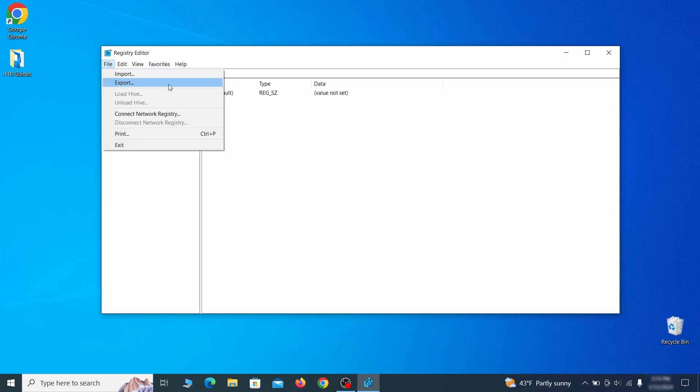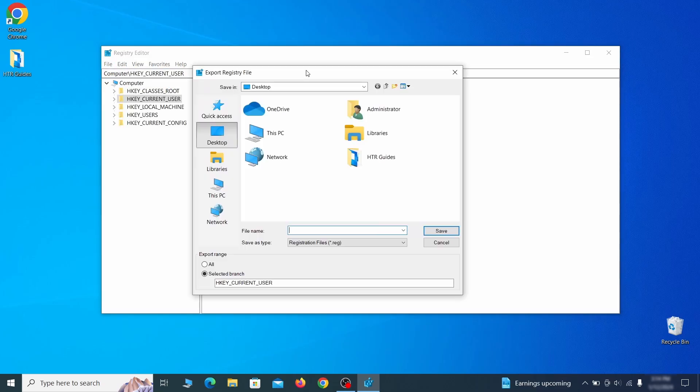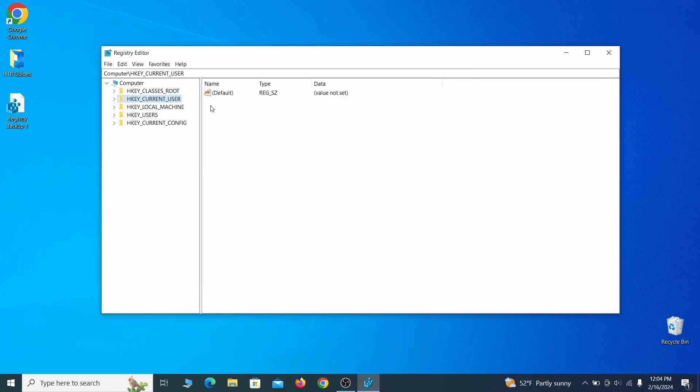Go to file, click on export, then ensure that the export range is set to all and save the registry backup file under a name of your choice.